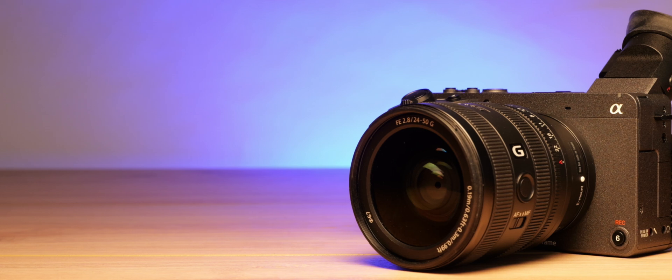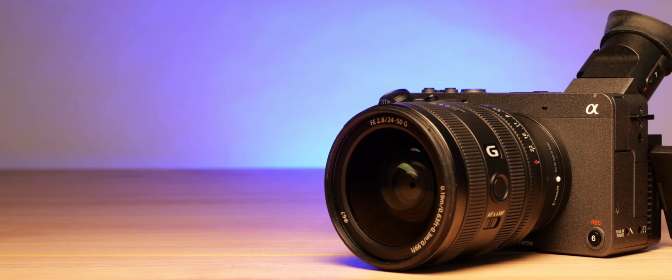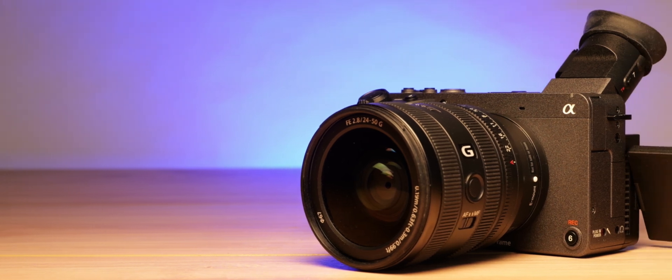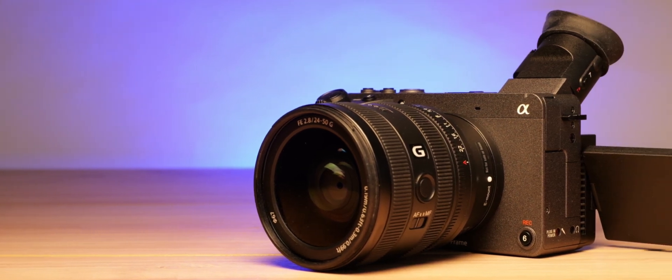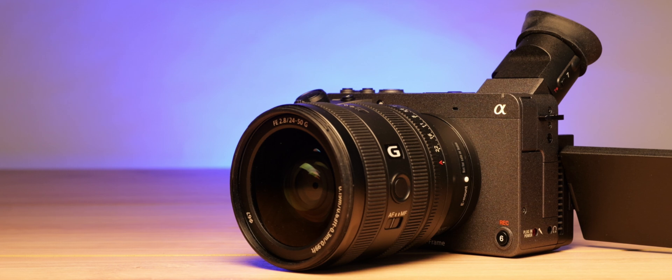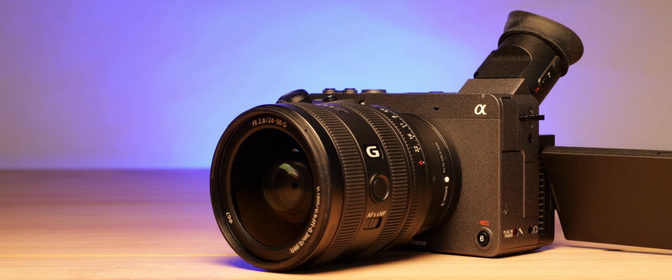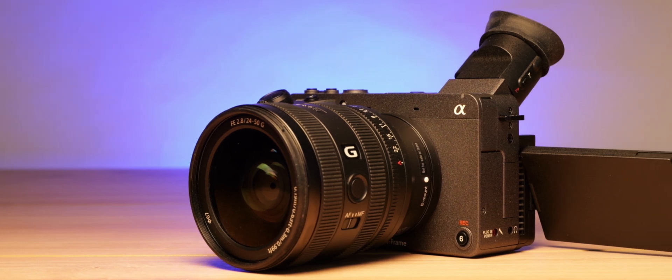Hey, this is Rob from Slashcam. Welcome to our first-hand shooting experience with the Sony FX2 and our technical review.